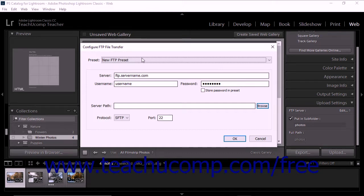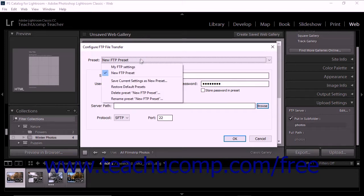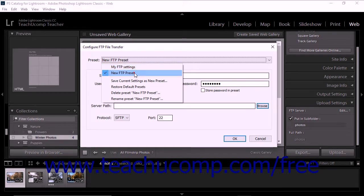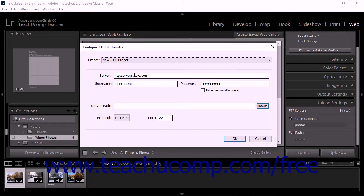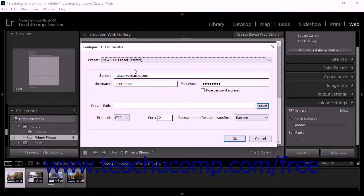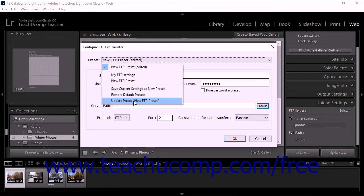You can also edit, rename, and delete saved FTP presets, or restore the default FTP presets in the Configure FTP File Transfer dialog box. To do this, select the name of the preset from the Preset drop-down at the top of the dialog box. To edit the selected preset, change the configuration settings as needed, then click the Preset drop-down again and select the Update Preset command from the drop-down menu.